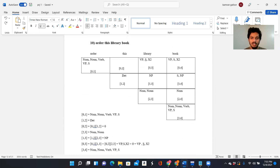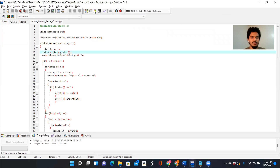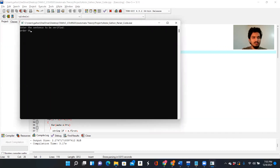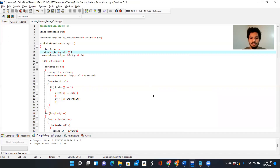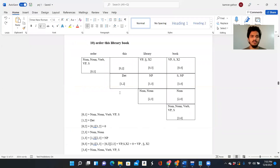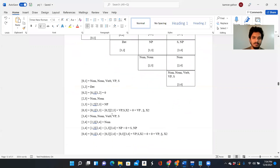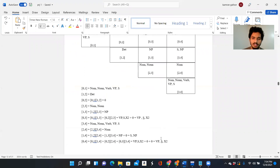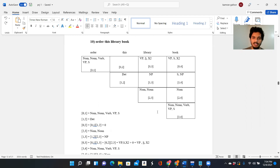The next example is 'order this library book' — we are ordering some particular book from the library. This is a four-word sentence. 'Order' is a noun and a verb, 'this' is a determiner, 'library' is a noun, and 'book' is a noun. After tracing all this through the matrix, we are able to find S — the final state — so it's a valid sentence.